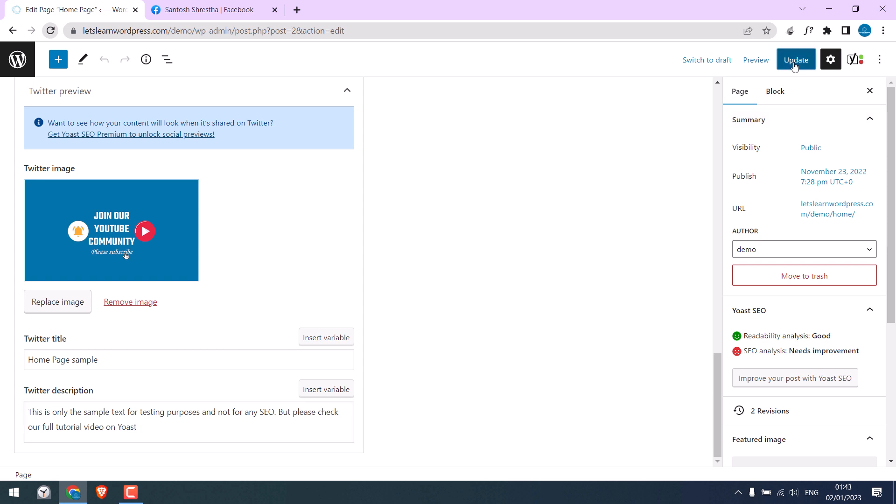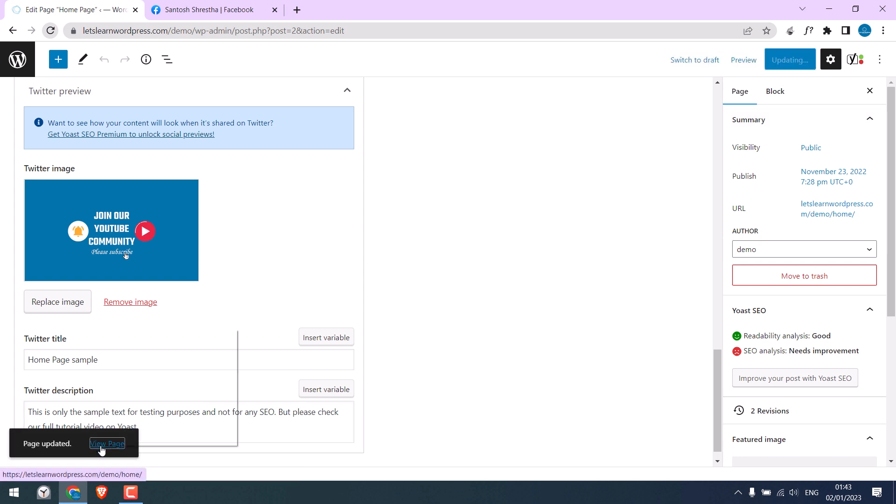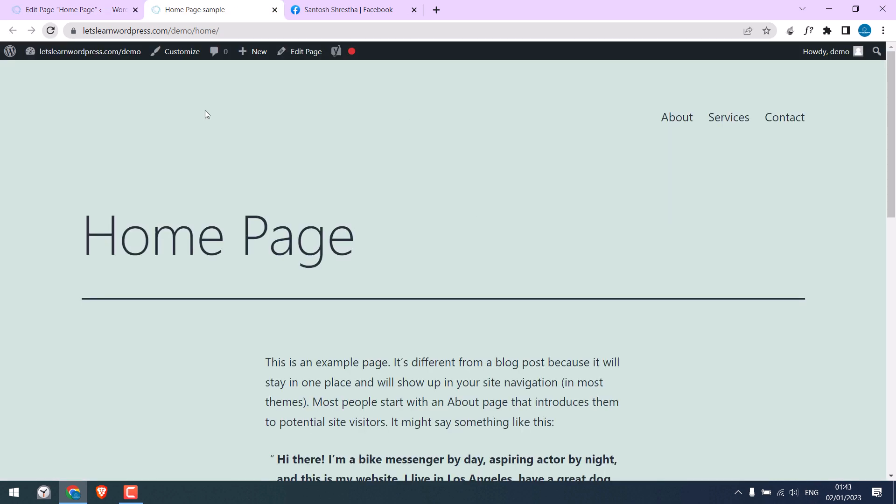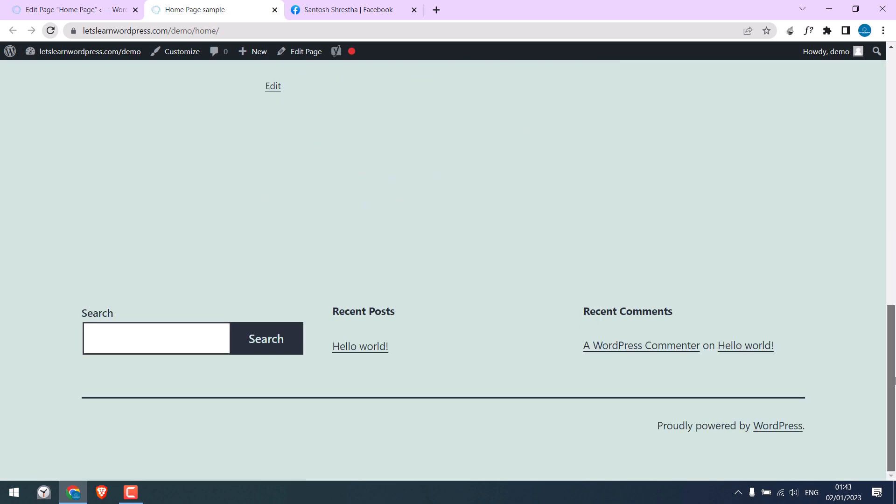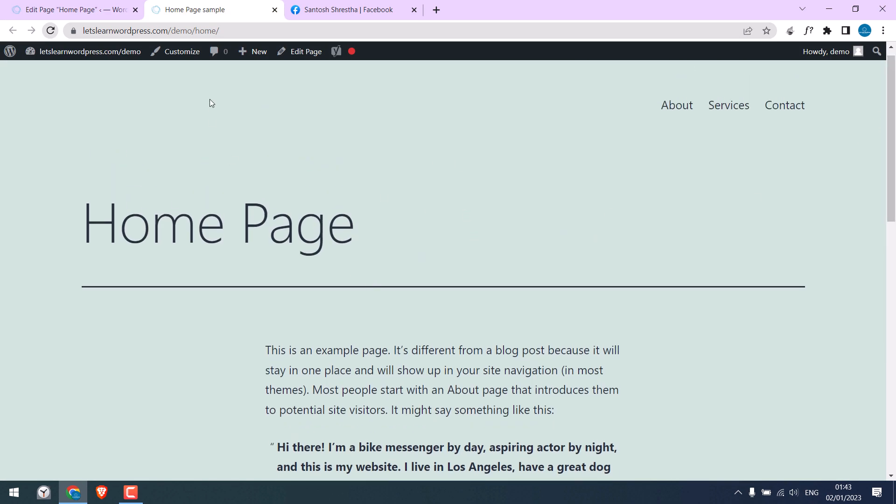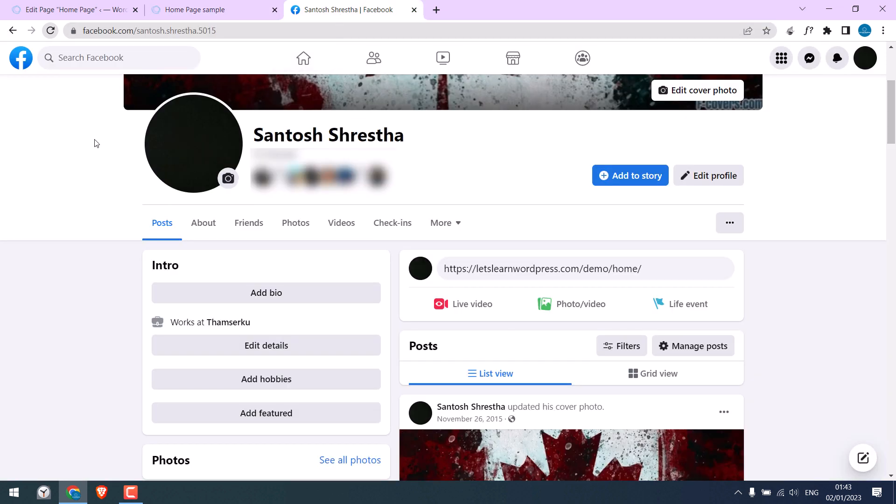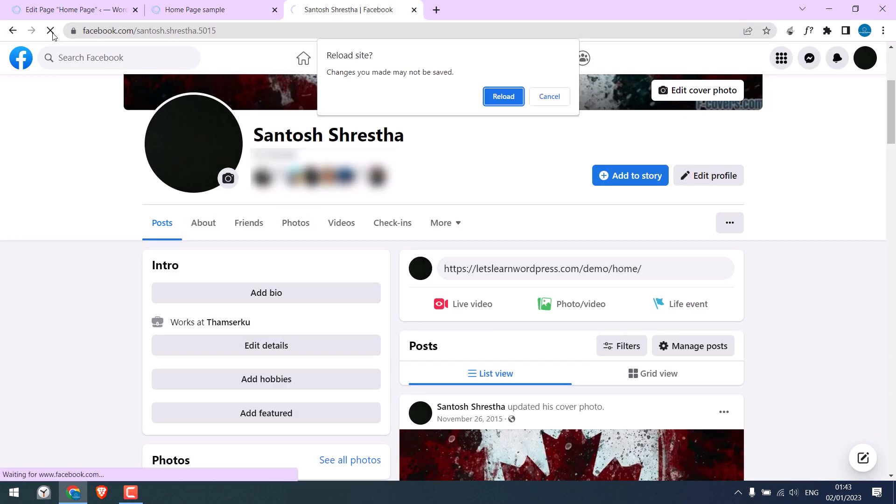Update page. If I view the page, nothing has been changed here. Now let me share this URL. Let me refresh this page.